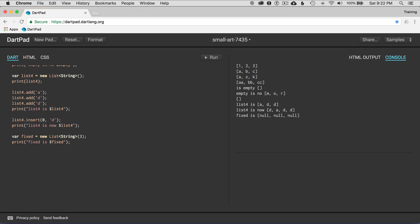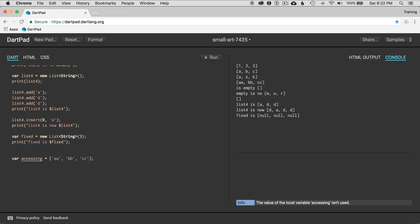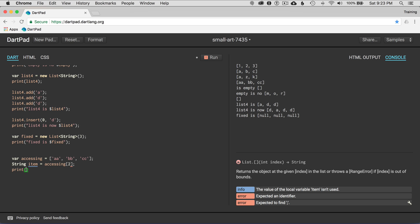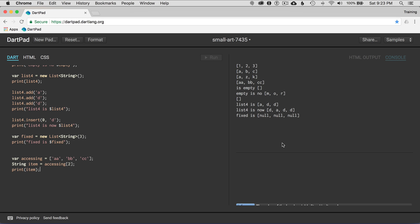Moving on to how to access items in the array. I have var accessing with items aa, bb, cc. To get one item by index — this is zero, one, and two — I'll go string item equals accessing[2]. Printing item gives cc, which is the last item at index two. That's easy to access an item in the list.